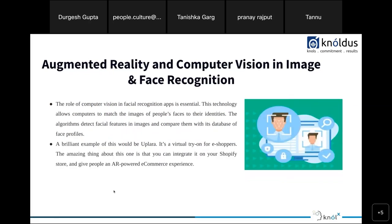In face recognition, we have common examples like Instagram and Snapchat filters, and facial unlock on our phones. Computer vision takes the face as input, identifies features and their locations on the face, and passes those locations to augmented reality. For Snapchat filters, the filter only appears on those specific locations on the face — that's how the face is recognized in the video feed and the filter is applied.